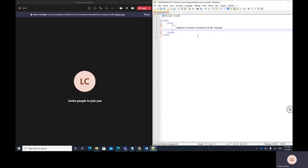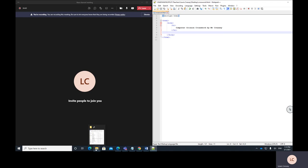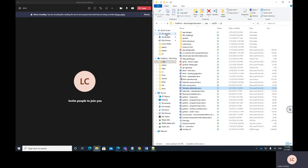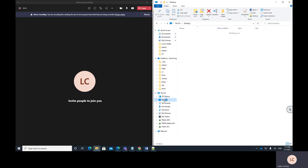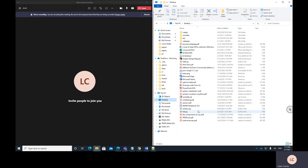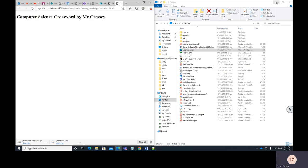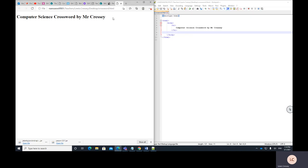Obviously you'll make your own crossword with your own questions and design it however you like. This video teaches the important technical parts, but I really want to see you make your own designs. I'll save that and open it up — going to my desktop where I saved the file, looking for 'crossword.html'. Double-clicking on that, it opens up in my browser and you can see we've got the heading.